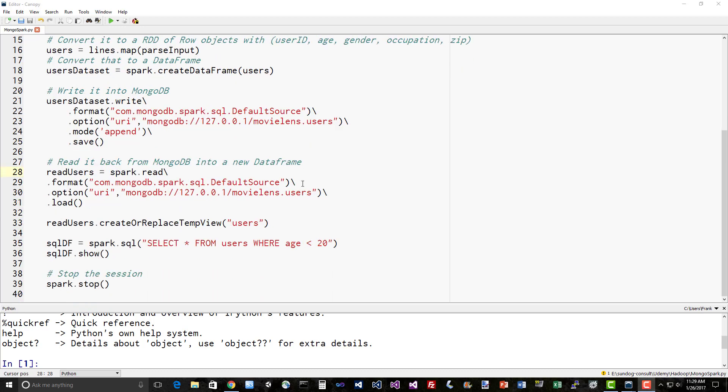Now let's read it back in and do a query. To tie that back into Spark, we can load it up with the same syntax. We can say spark.read again with the same connector source and the same URI saying that we're going to be reading it in from MongoDB on 127.0.0.1 movielens database users collection. Load that into a data frame. Keep in mind, we're not actually loading the entire contents of that collection in memory here. Spark is smarter than that. It's just going to know this is how I connect this data frame back to its underlying implementation on MongoDB.